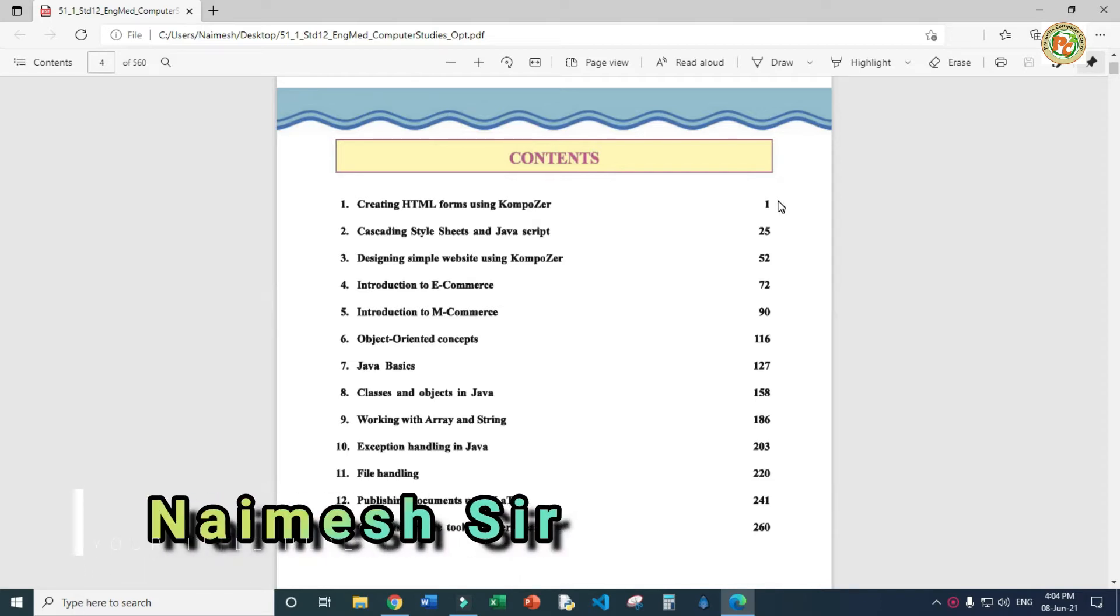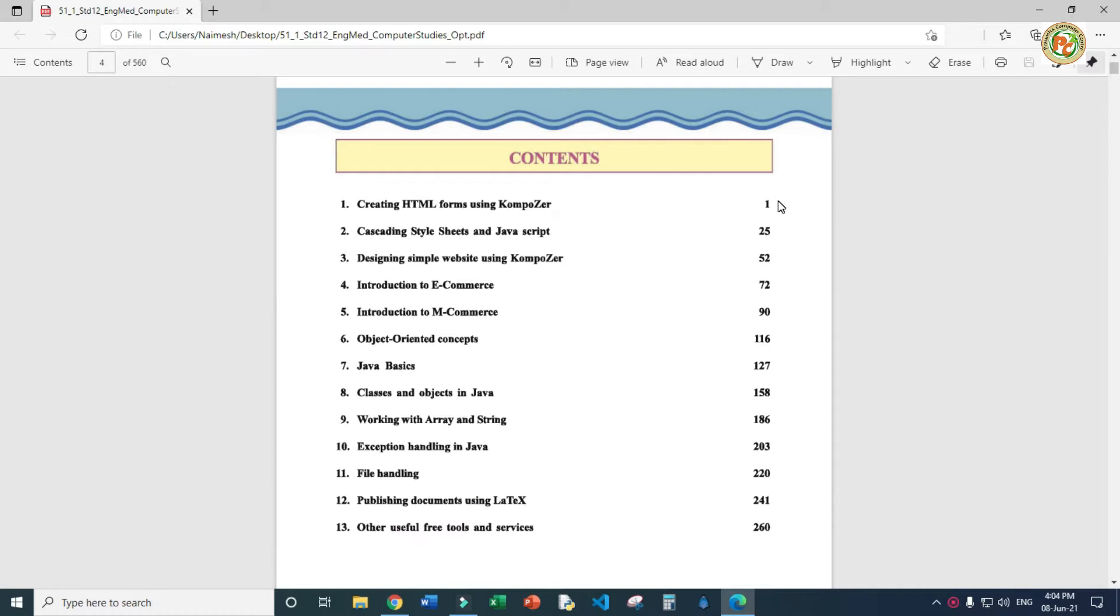Good morning students, today we are going to start chapter number one, but before that we will take some introduction about your syllabus. You are in 12th standard and we are going to start computer subject. If you see the index page, we have 13 chapters. First we will take introduction of all the chapters and then we'll forward with the first chapter.